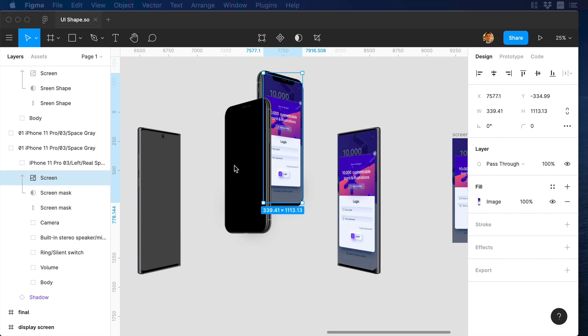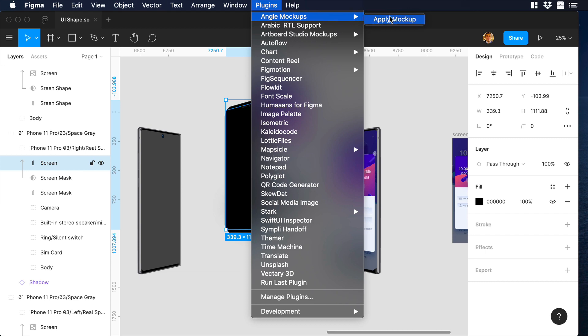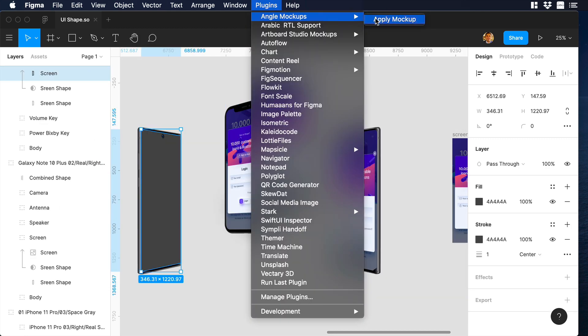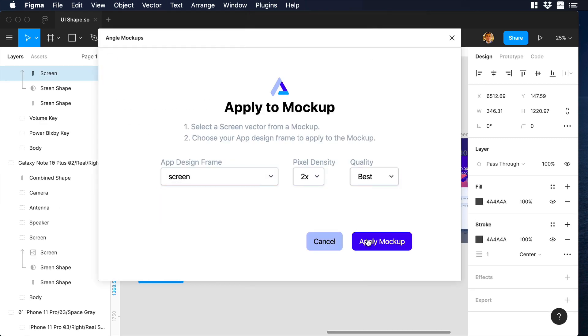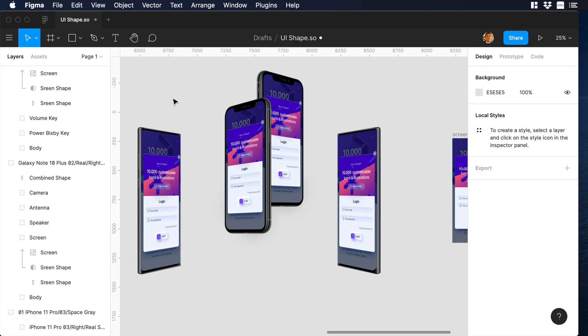Now I will do the same process for the last two mockups, so I will just fast forward this part. Now we have all our mockups with our design.